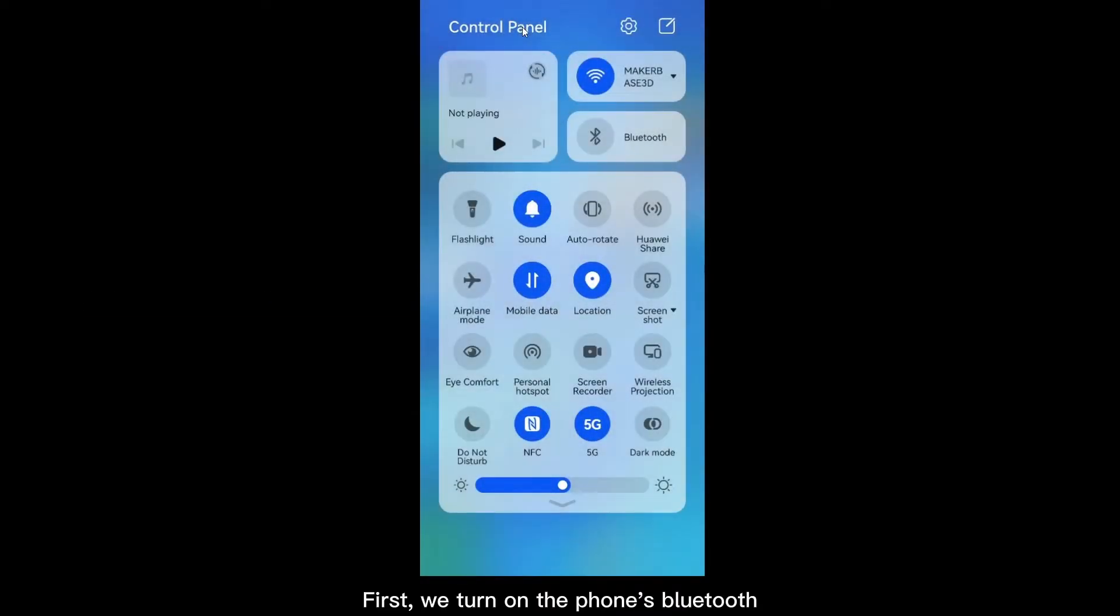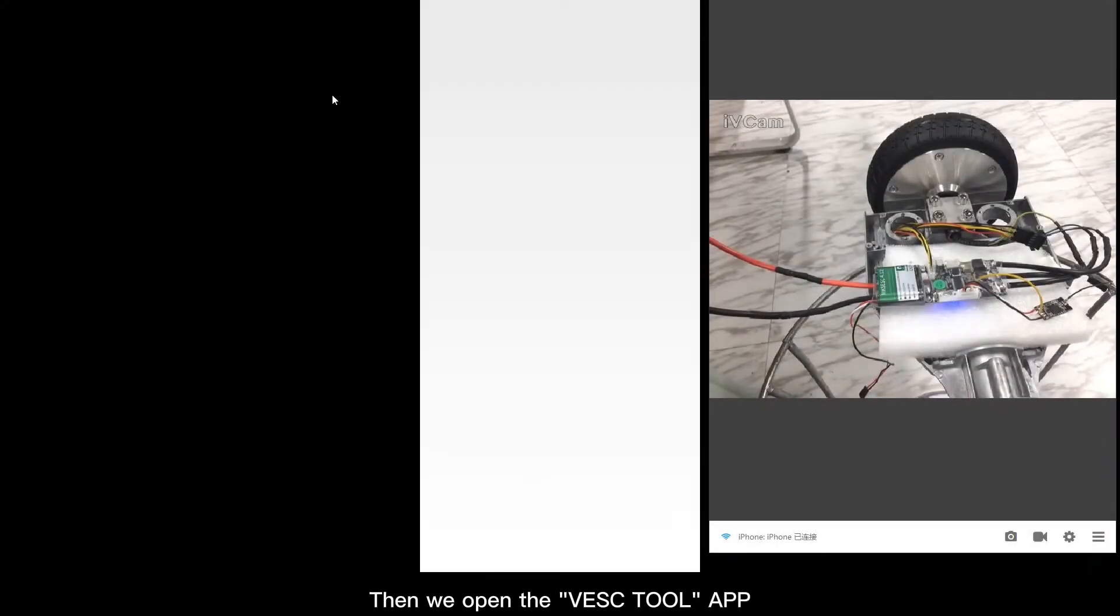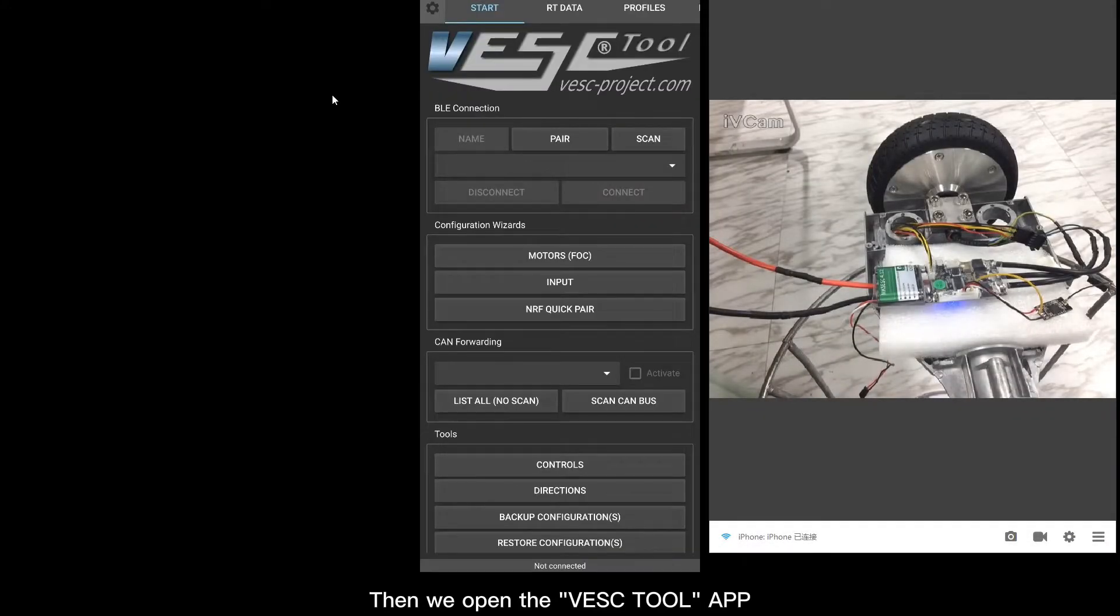First, we turn on the phone's Bluetooth. Then we open the VESC Tool app.